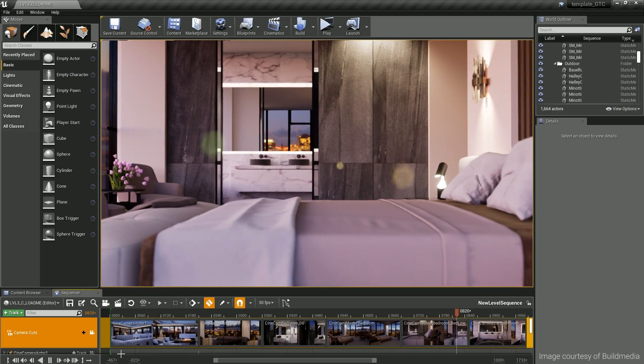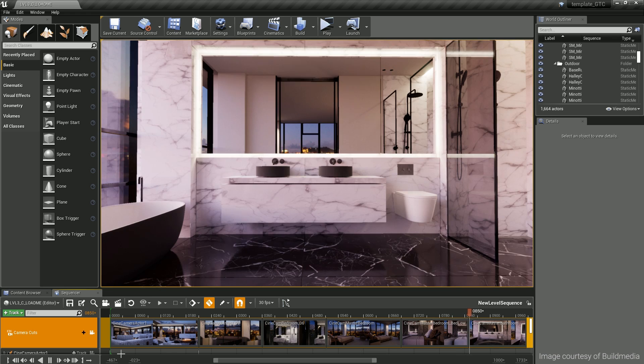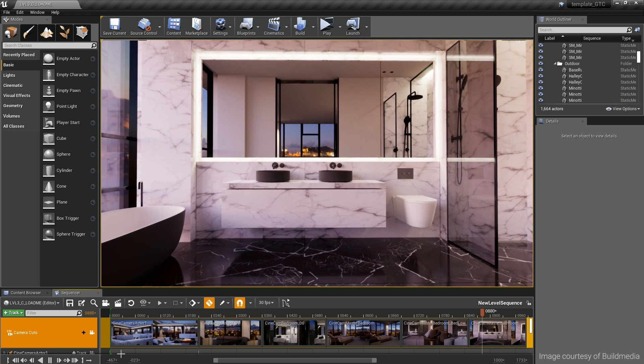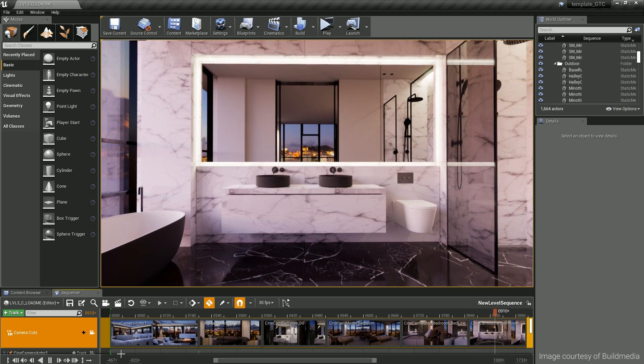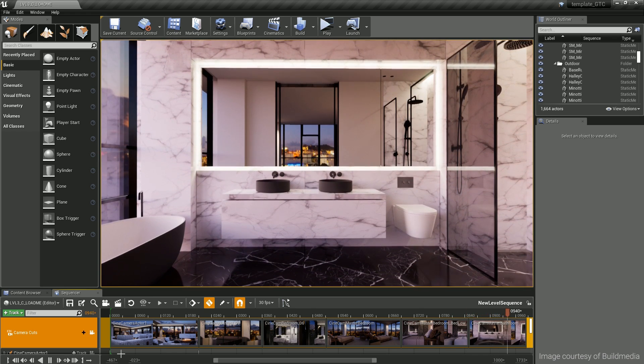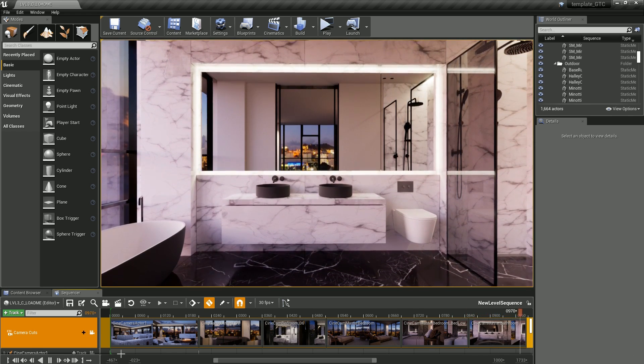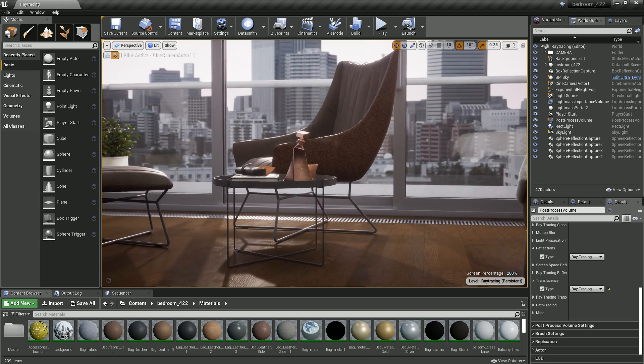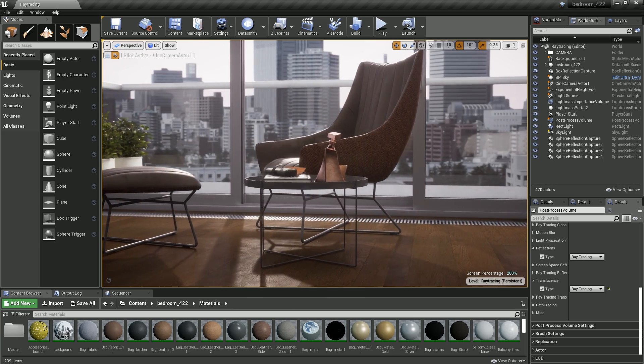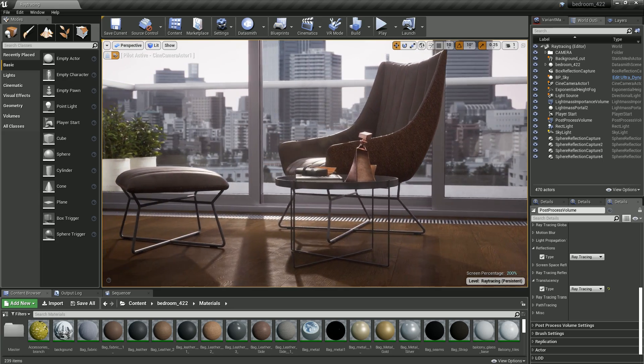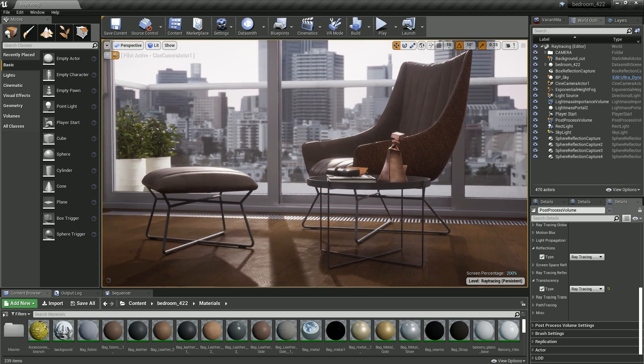With its ray tracing capabilities, Unreal Engine 4.22 delivers unbridled power to build realistic worlds with the most accurate real-time lighting and shadowing effects.